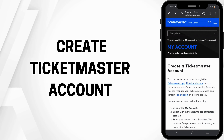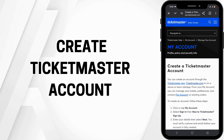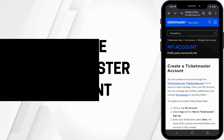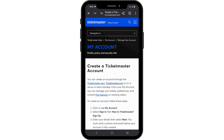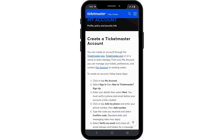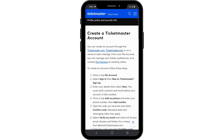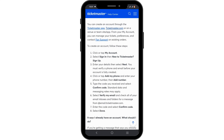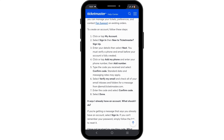How to create a Ticketmaster account. Hello and welcome to the channel everyone. Let's get right into this quick and easy tutorial. For this, you can check out the Ticketmaster website or just launch the Ticketmaster application if you have it installed on your device.